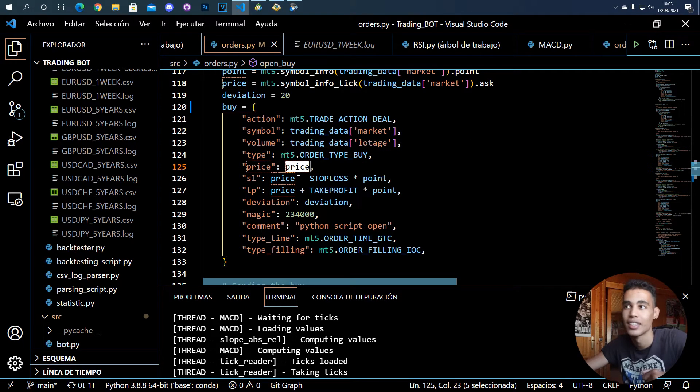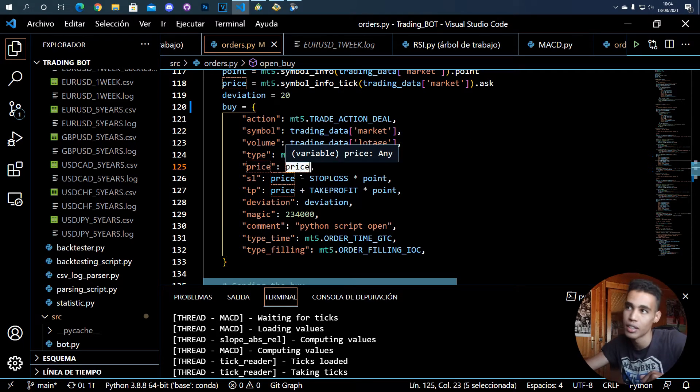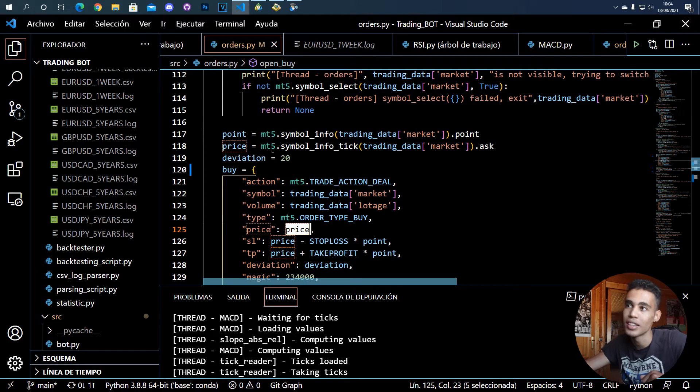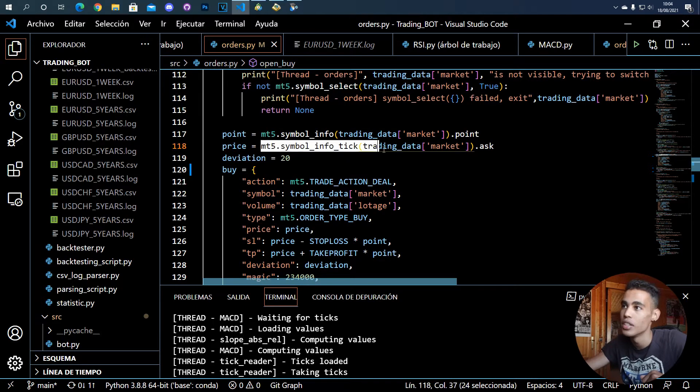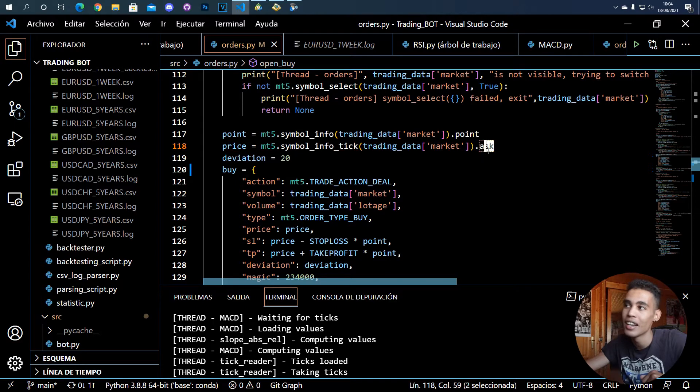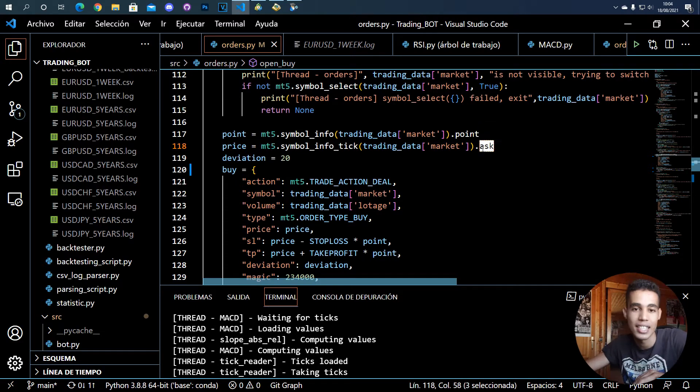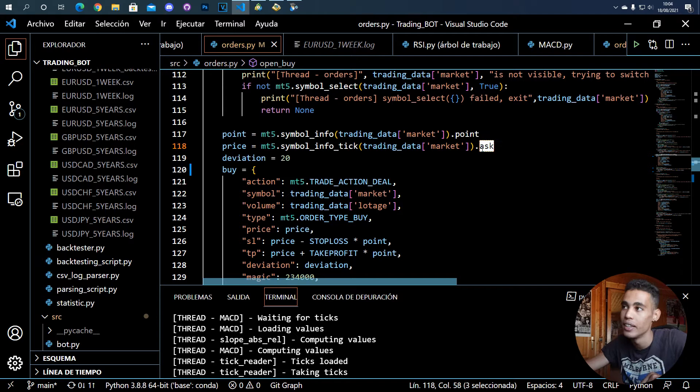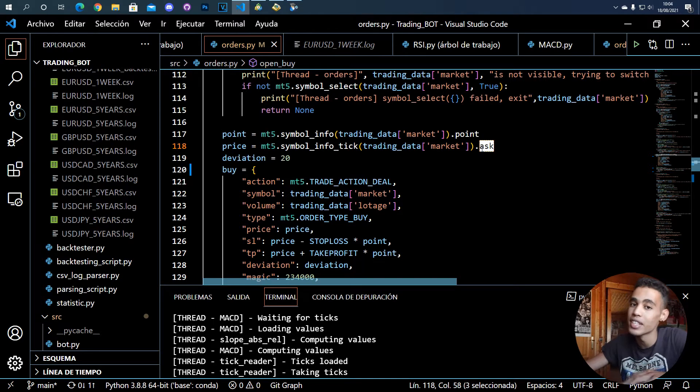So for example, here is a buy operation. You just put here mt5.ORDER_TYPE_BUY. I think this is an enumeration so yeah, it will have a value but I don't know the value. Then you have to set the current price of the market, which you can take using this function, saying mt5.symbol_info_tick.